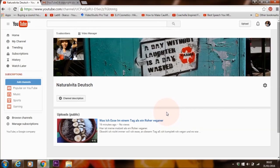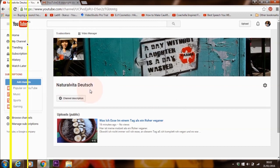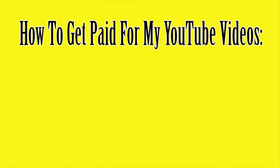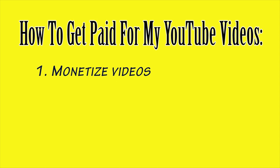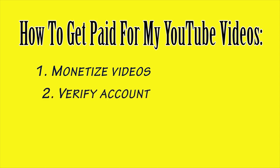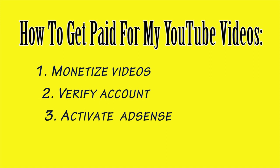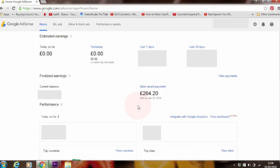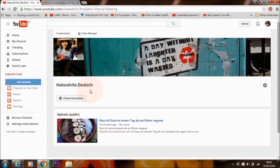I have just started a new German YouTube channel. In order for me to get paid for my videos, there are three things that I need to do. I need to monetize my videos, verify my account, and activate AdSense. After that I can get paid. I'll also show you how to check your AdSense account just in case you're curious about how much you make.